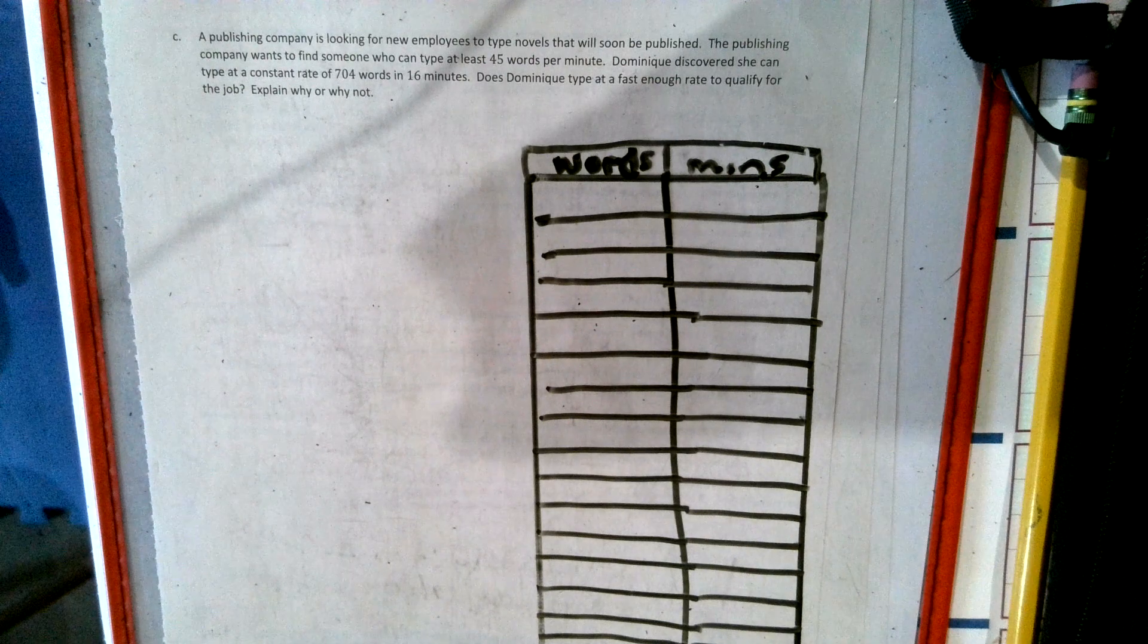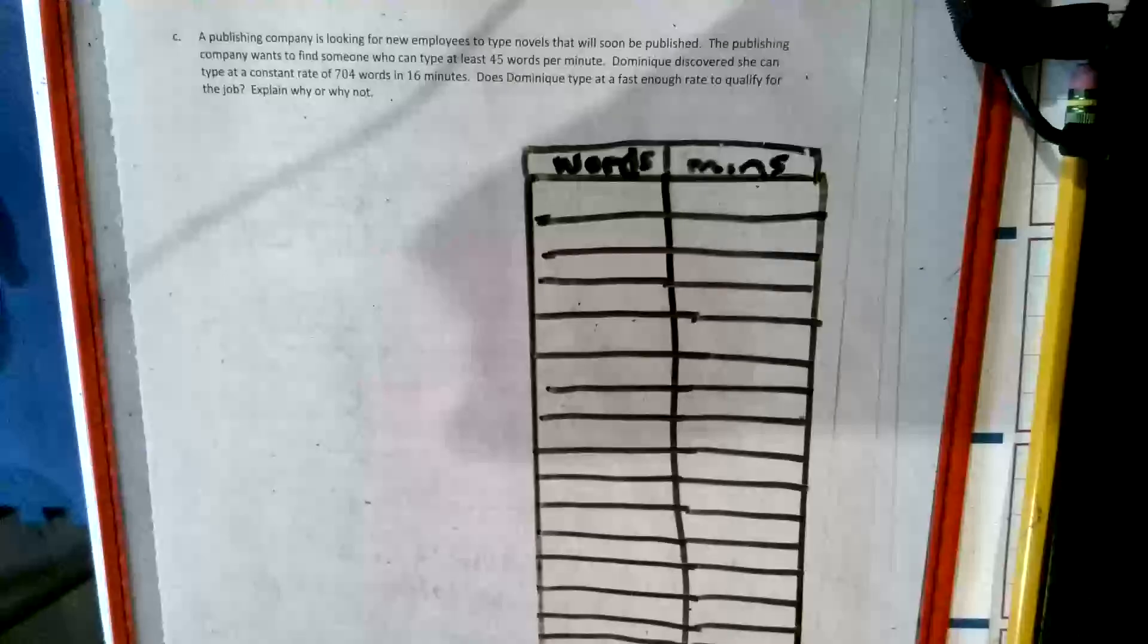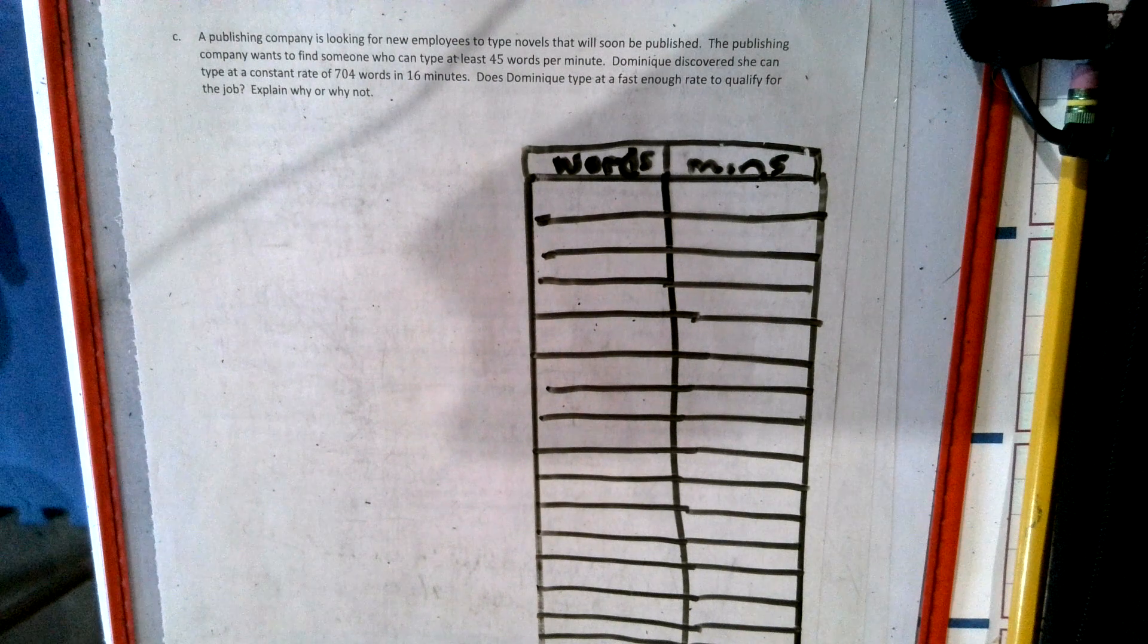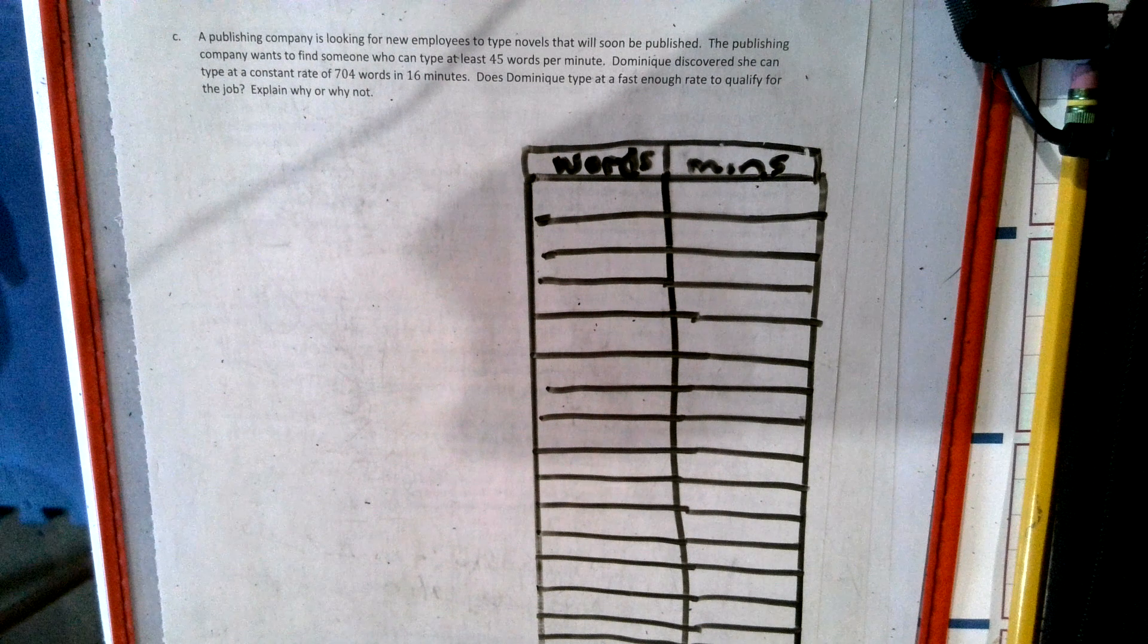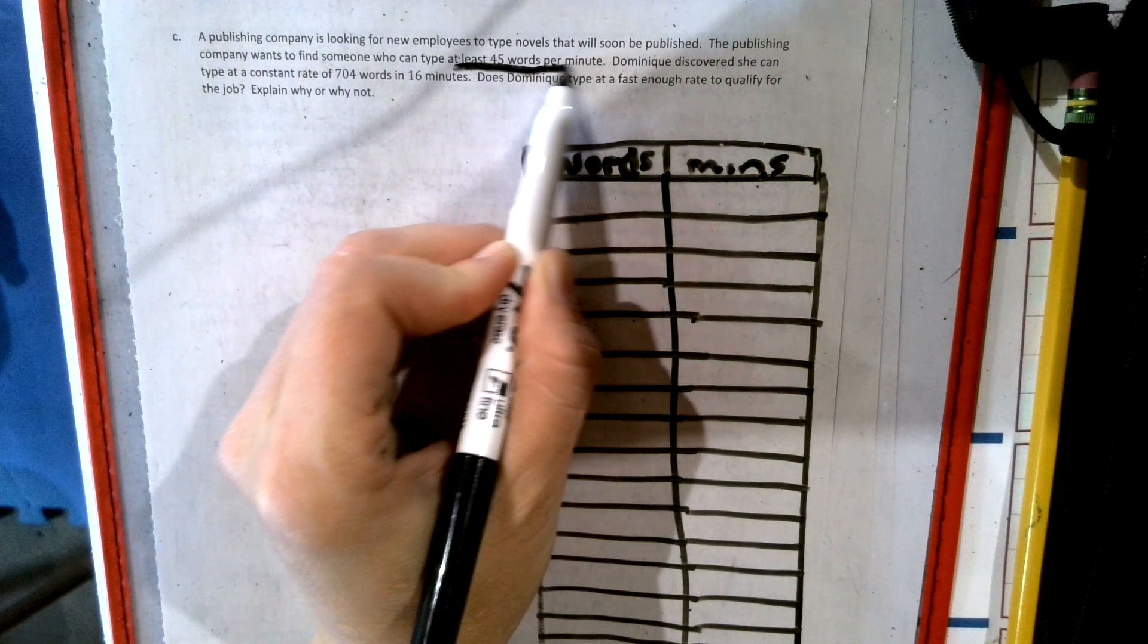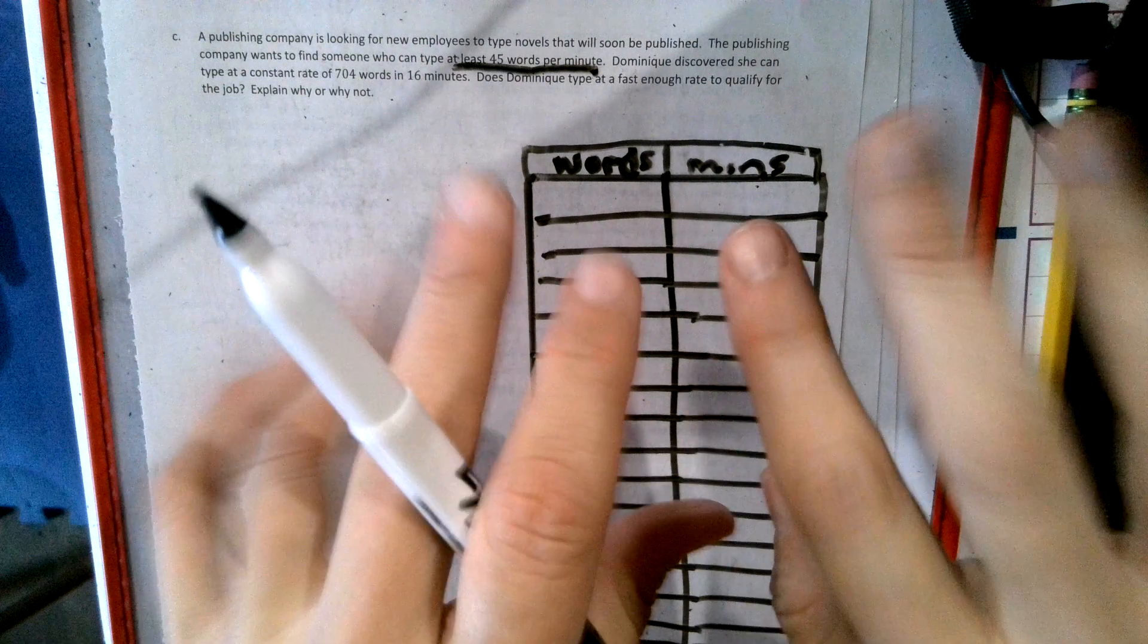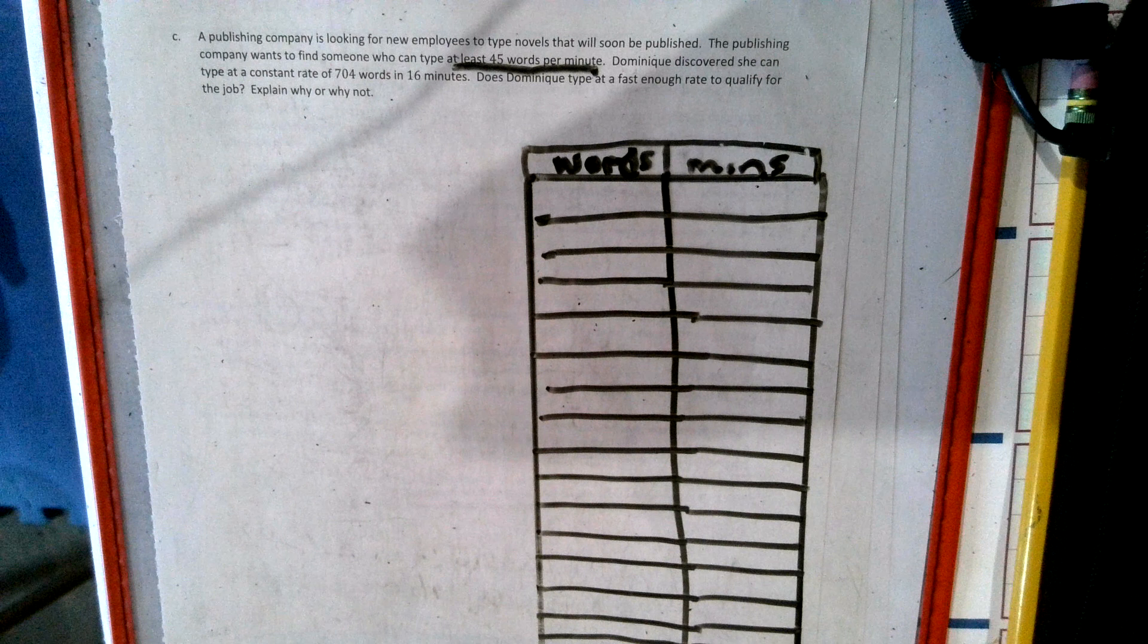Here we go. A publishing company is looking for a new employee to type novels that will soon be published. The publishing company wants to find someone who can type at least 45 words per minute. So that means they have to type 45 words or more per minute.